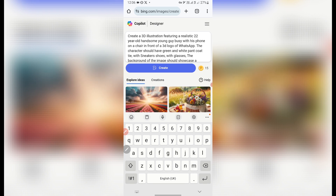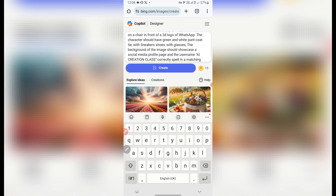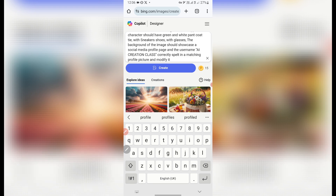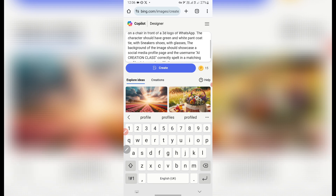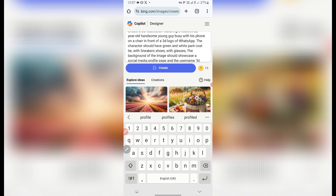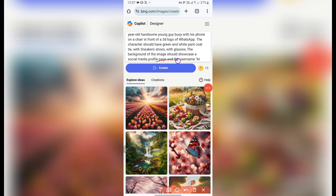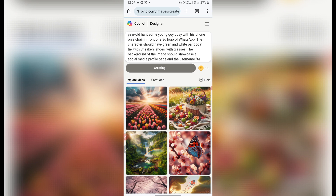The prompt says: "Create a 3D illustration featuring a realistic 22-year-old handsome young guy busy with his phone on a chair in front of a 3D logo of WhatsApp. The character should have green and white pants, coat, tie with sneaker shoes and glasses. The background should showcase a social media profile page with the username 'AI Creation Class' correctly spelled, with a matching profile picture." You can copy and edit this prompt. Once I'm done pasting I'll click on Create.